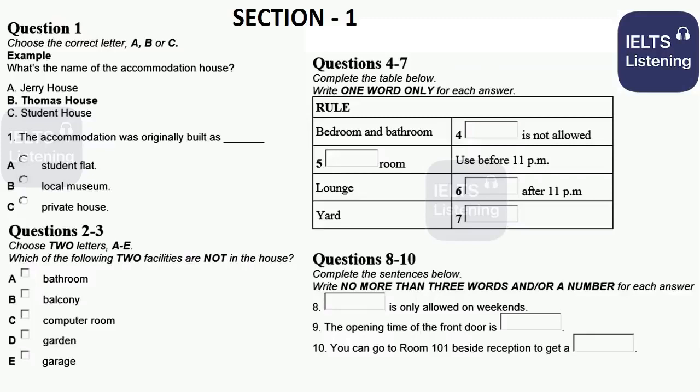This is the end of section one. You now have half a minute to check your answers.